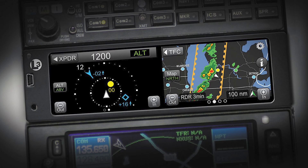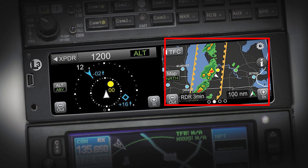ADS-B In allows the aircraft to receive broadcasts from ADS-B Out-equipped aircraft, providing the pilot with real-time traffic information, weather data, and other situational awareness tools.